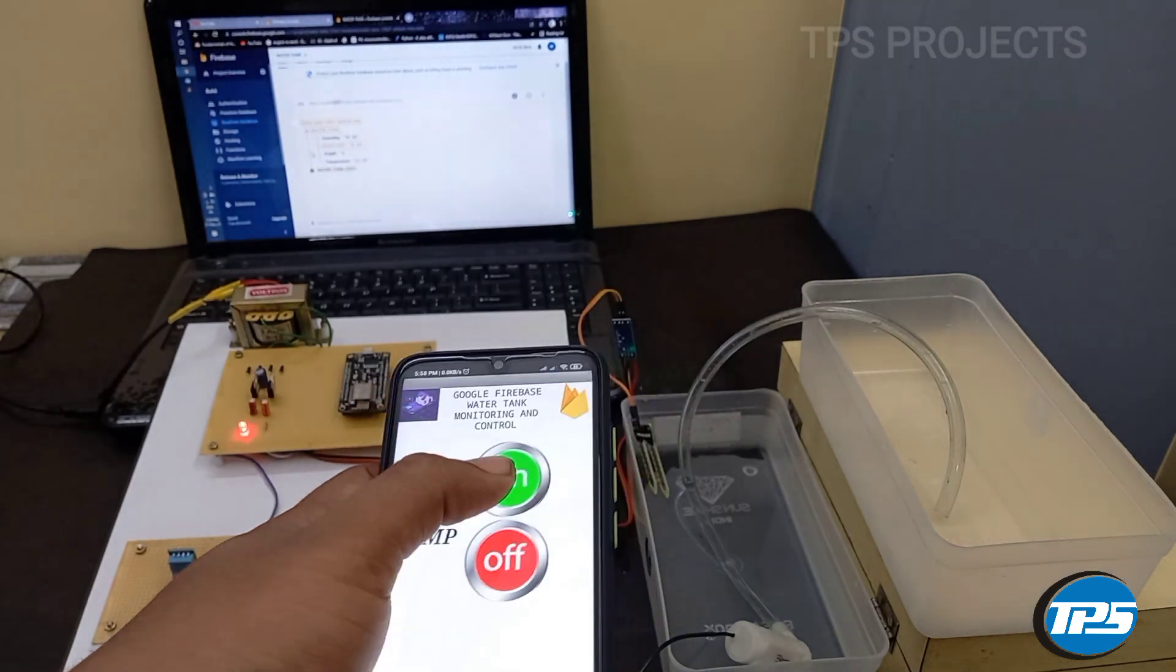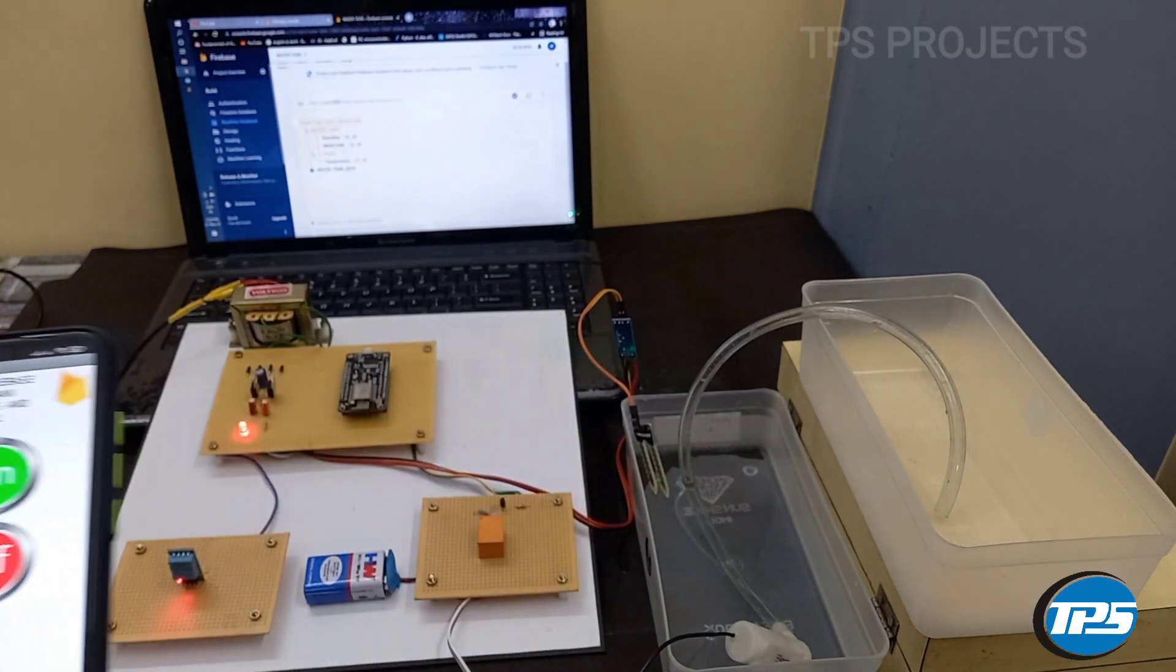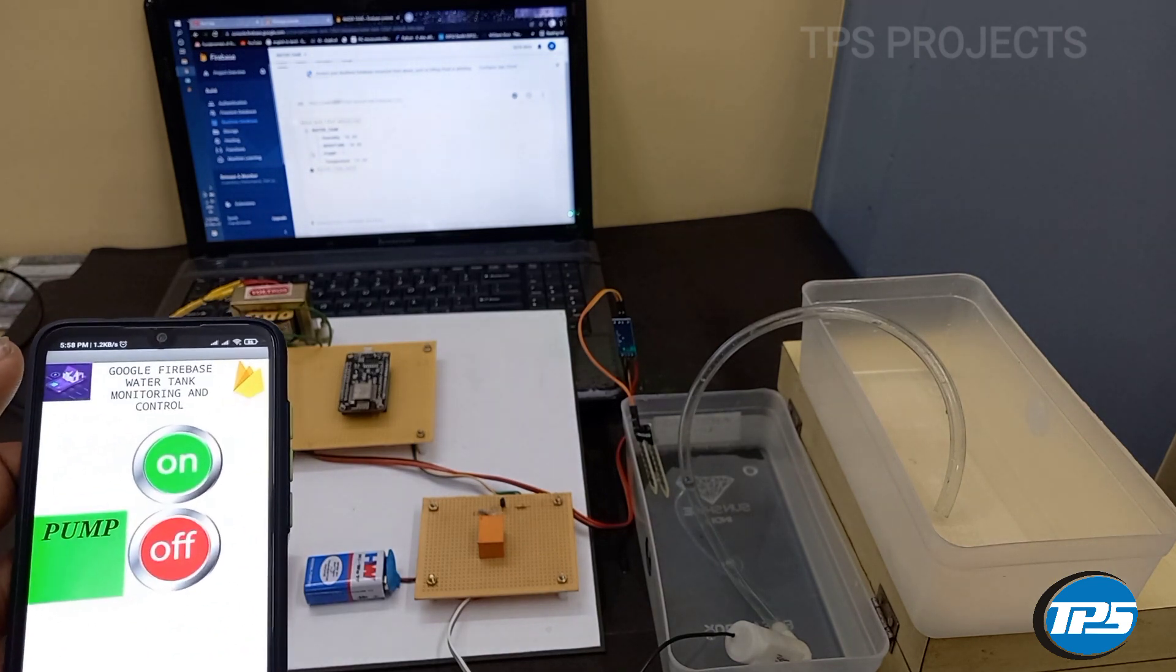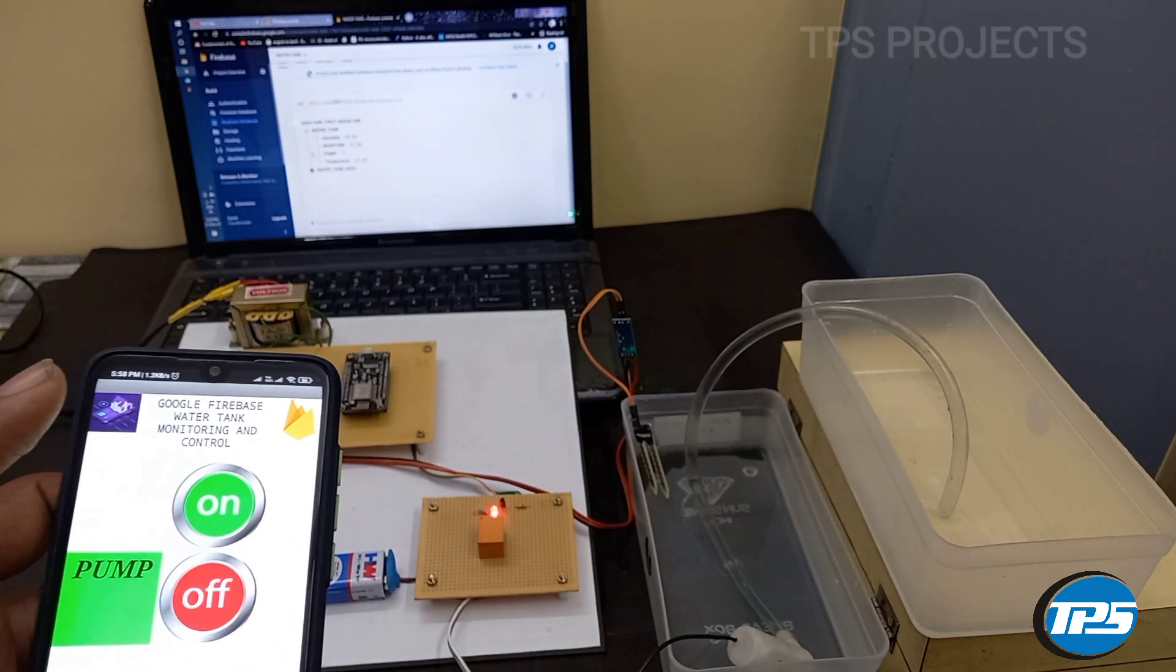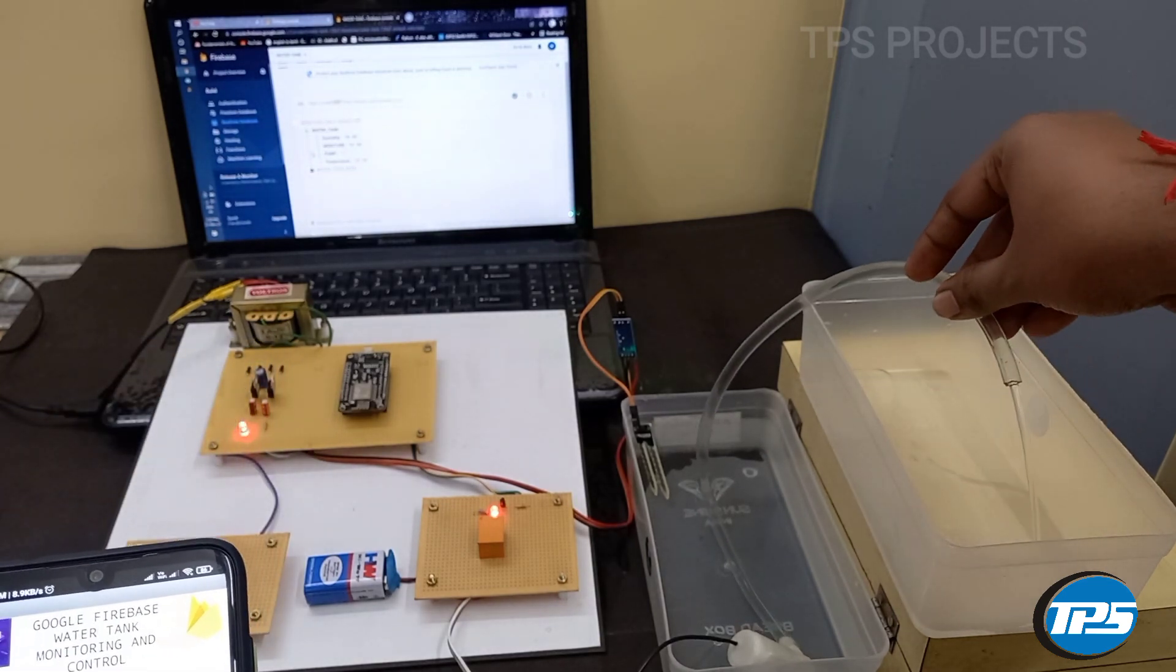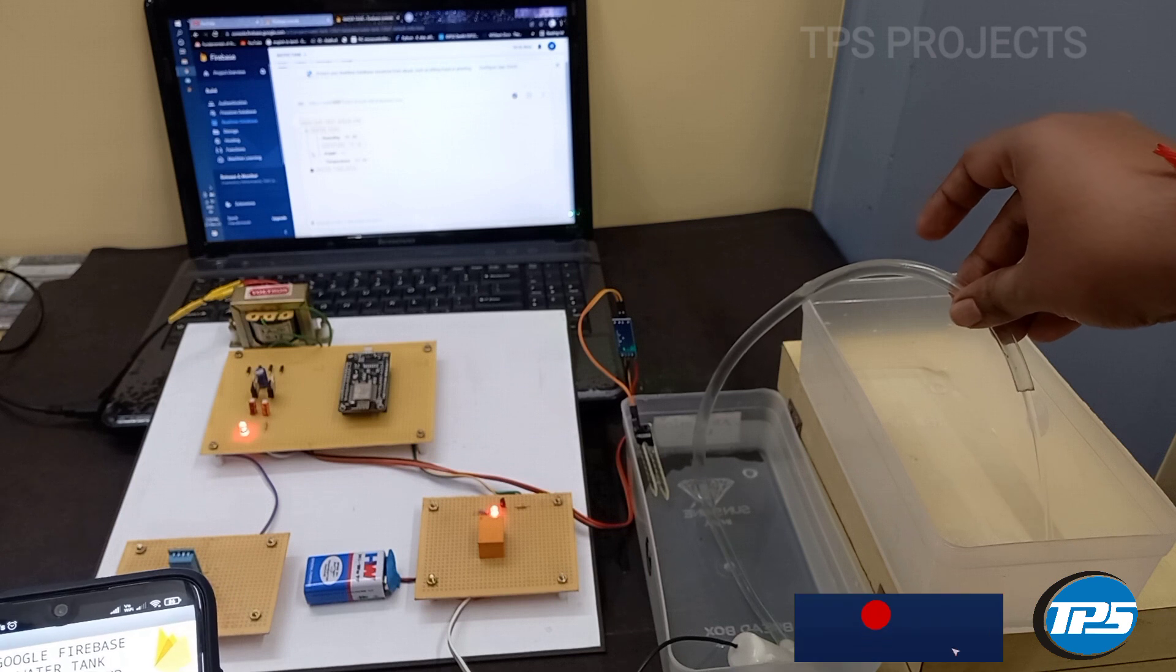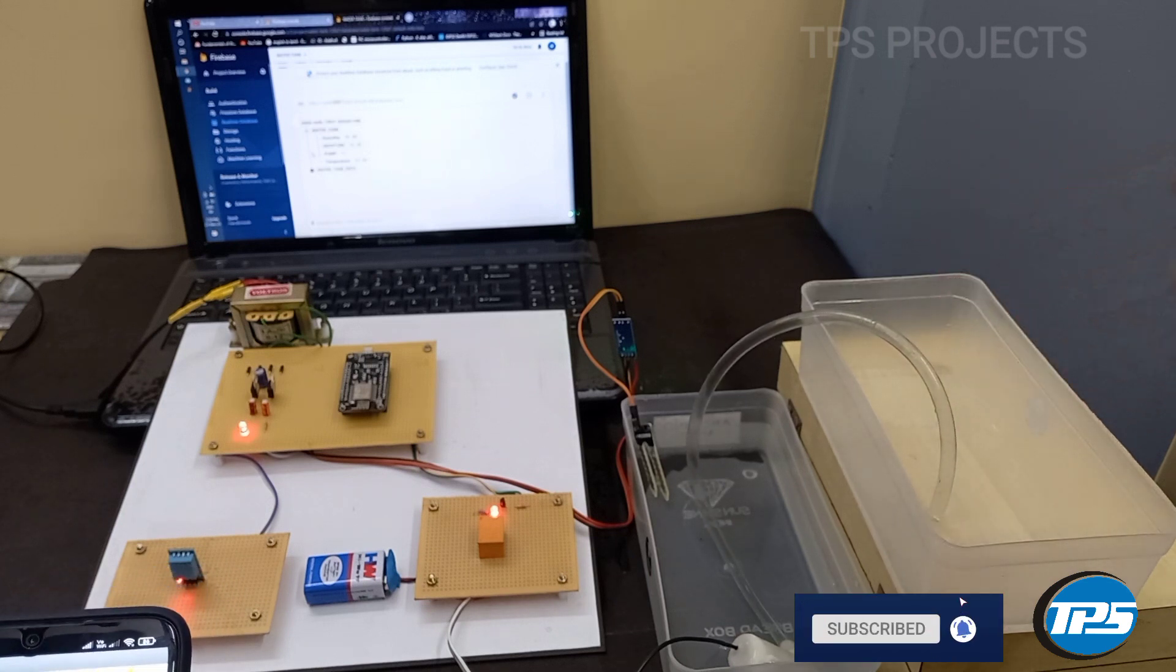Now I try to turn on the pump. The relay module has activated and water starts to flow. You can see that water is flowing in the system.